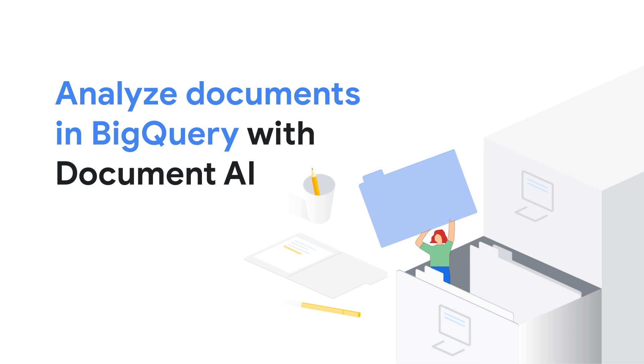You'll learn to extract insights, streamline analysis, and turn your documents into structured data, all within BigQuery.